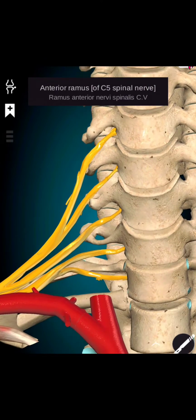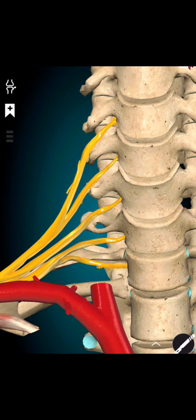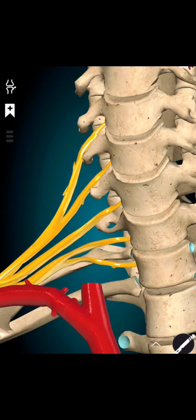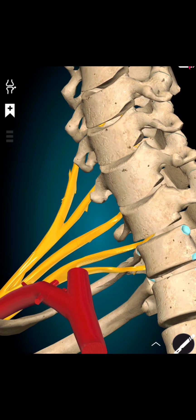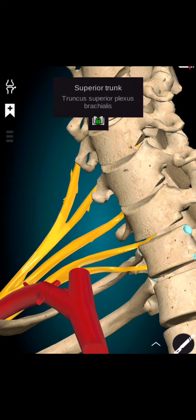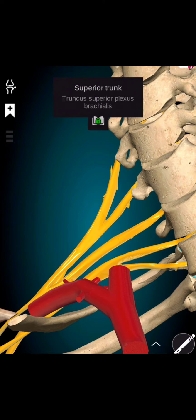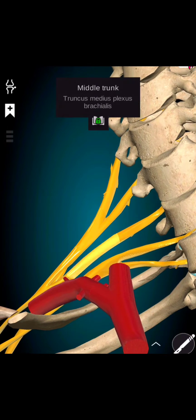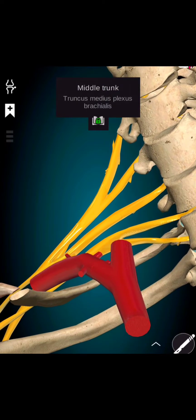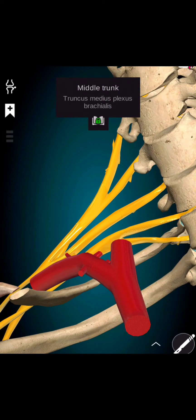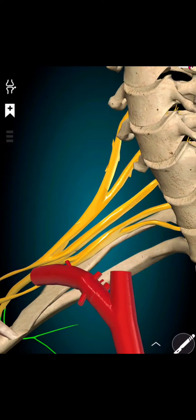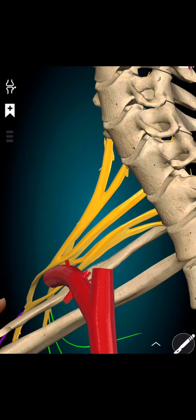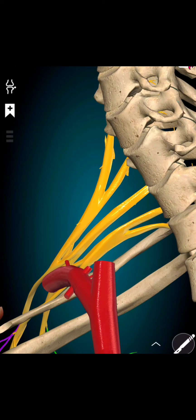These nerves combine to form three trunks, which then divide into anterior and posterior divisions and ultimately form the five main terminal nerves: median, ulnar, radial, musculocutaneous, and axillary.